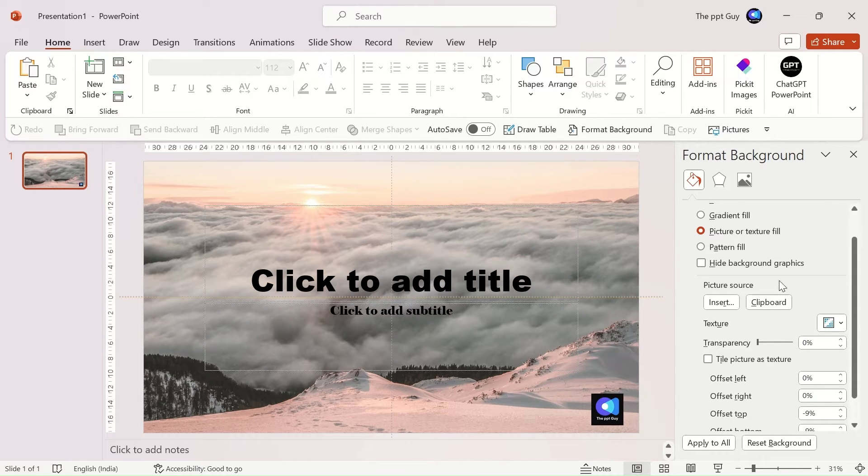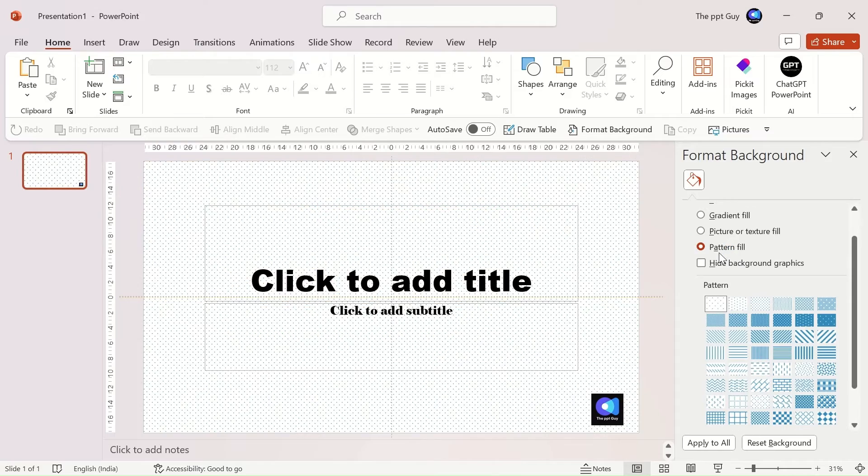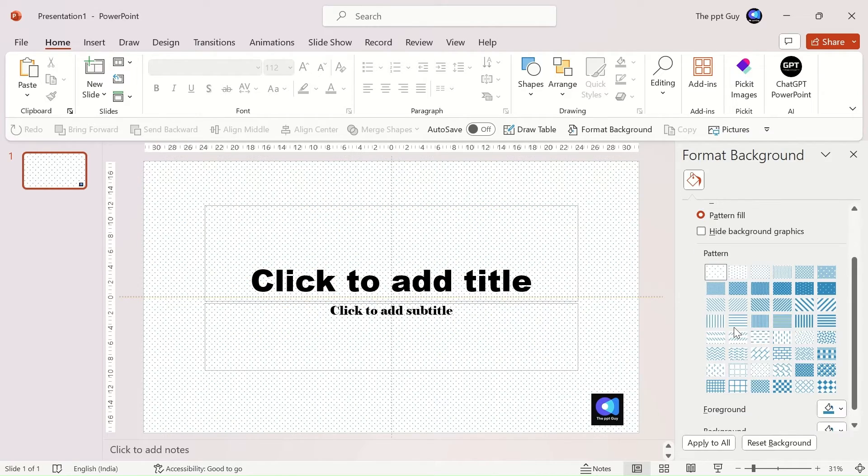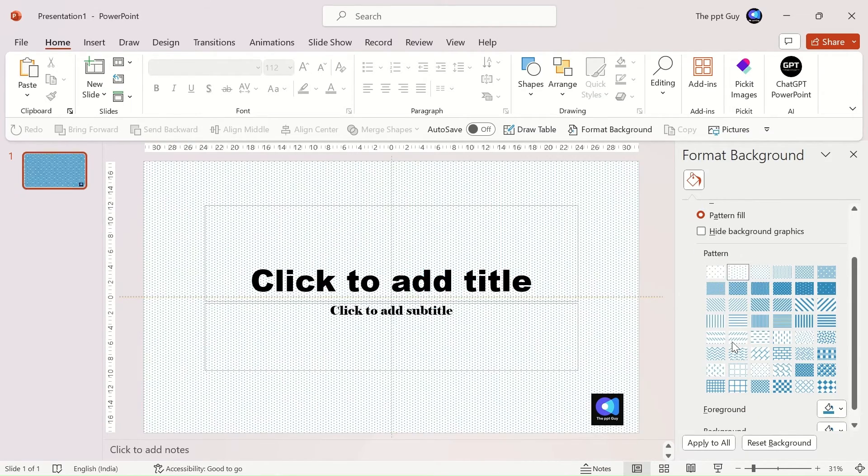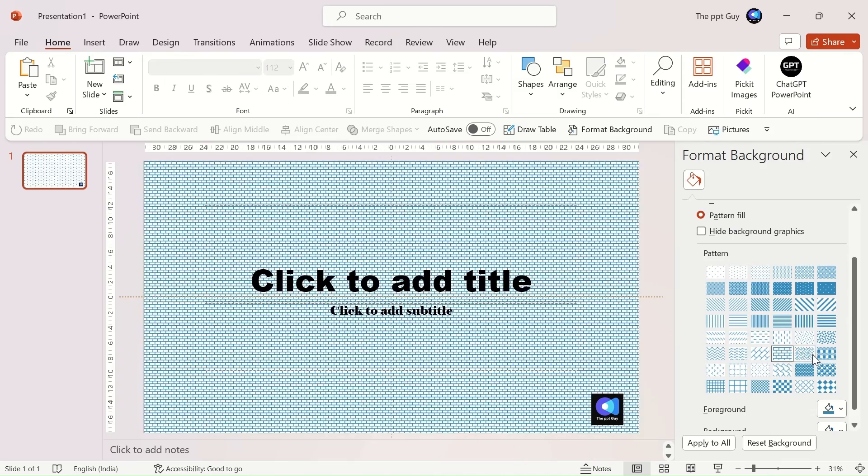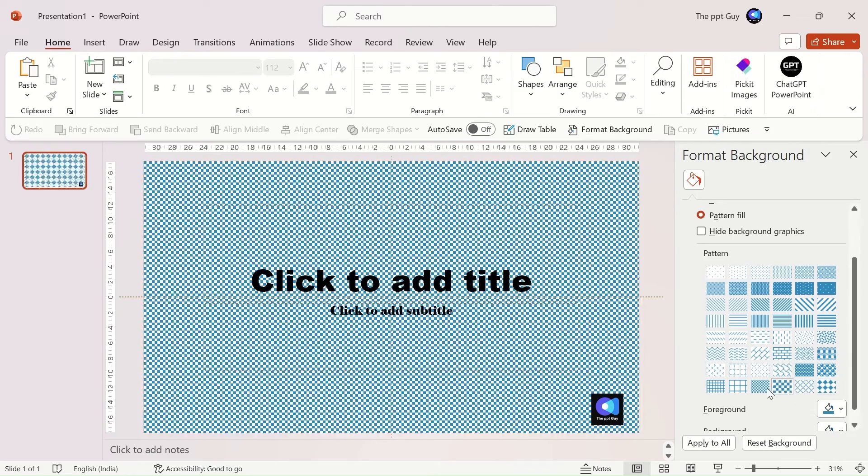The last option to format the background is pattern fill. There are multiple patterns available to choose from. The limitation is no external pattern can be updated as a background.